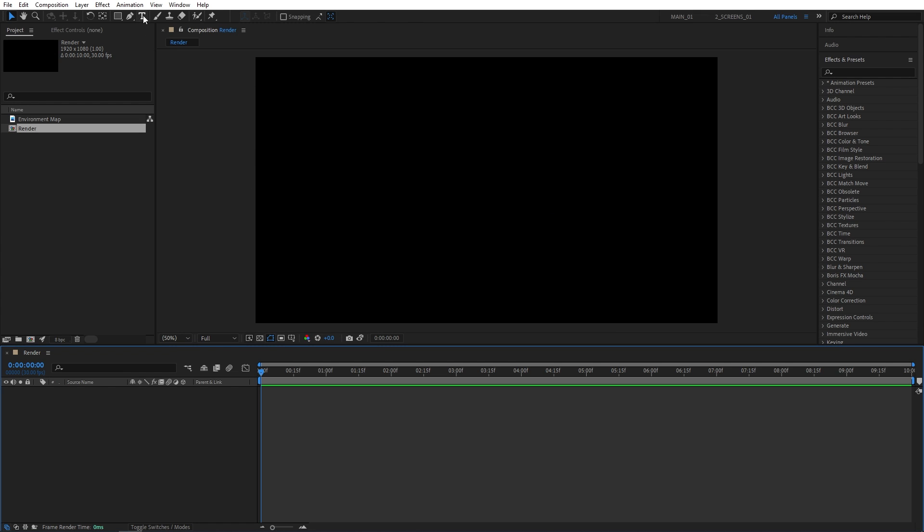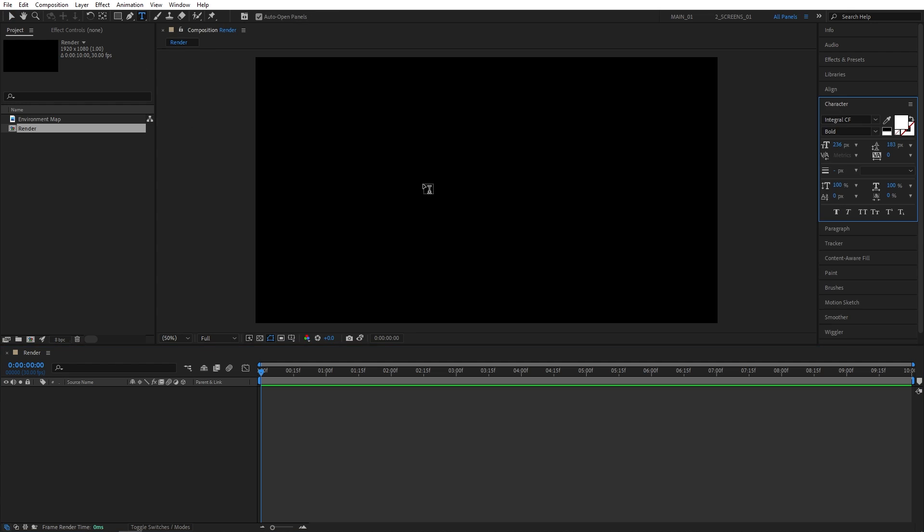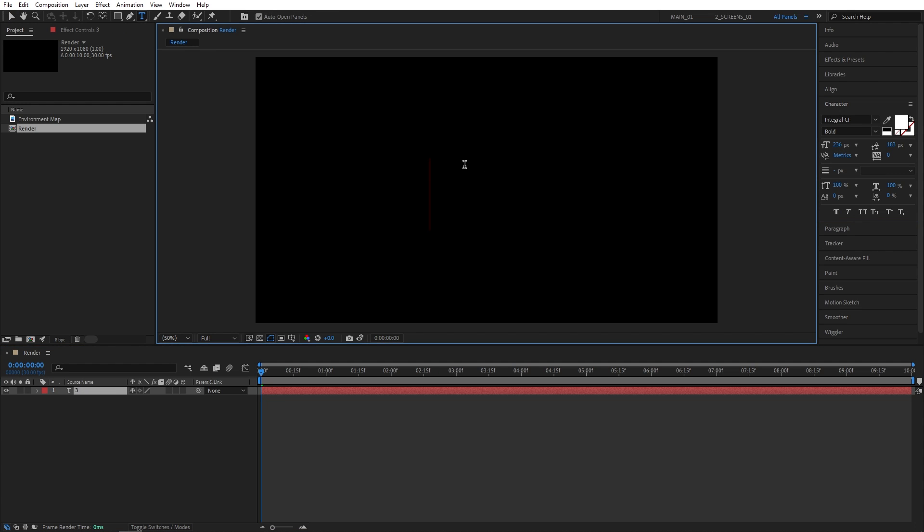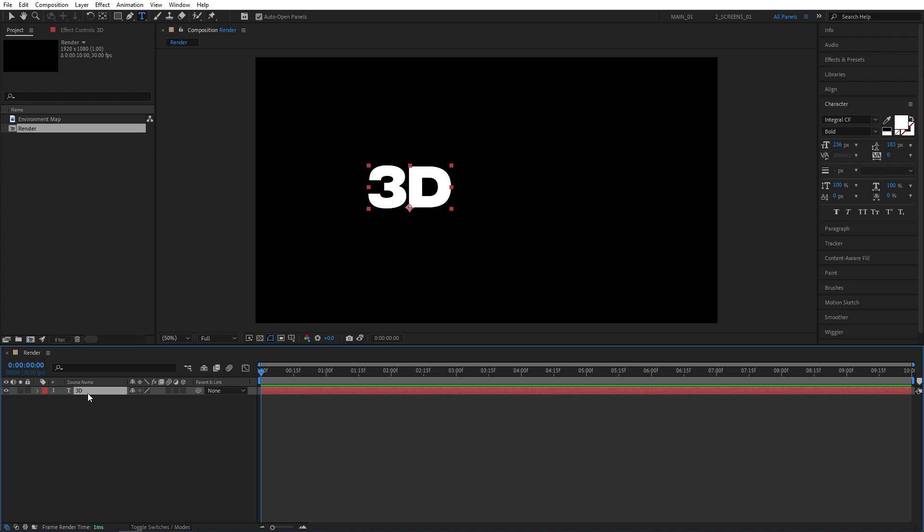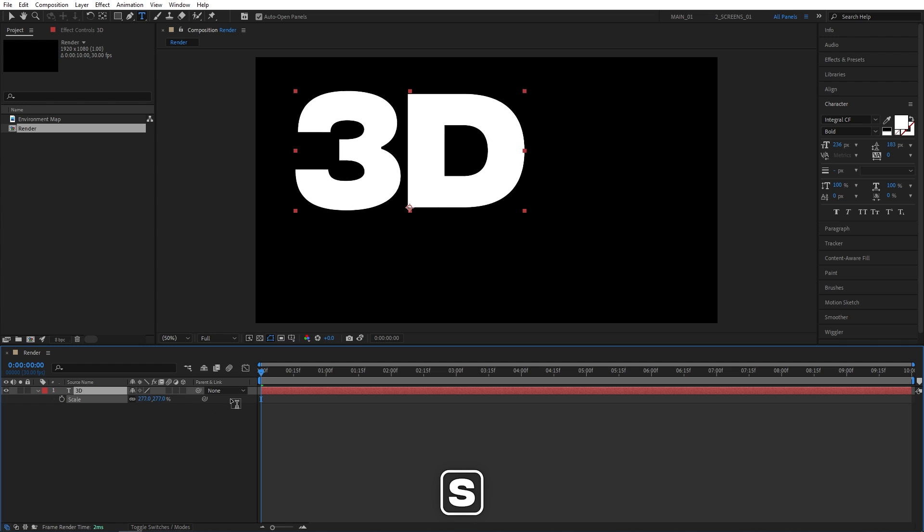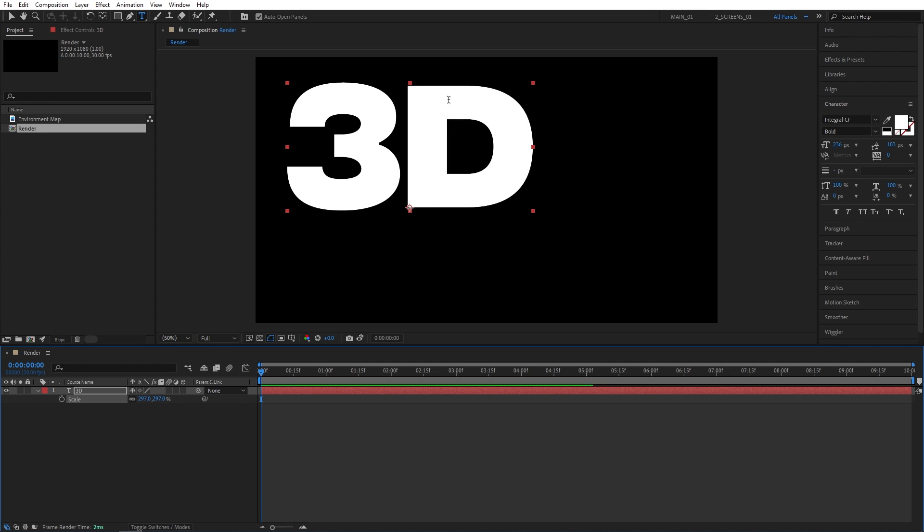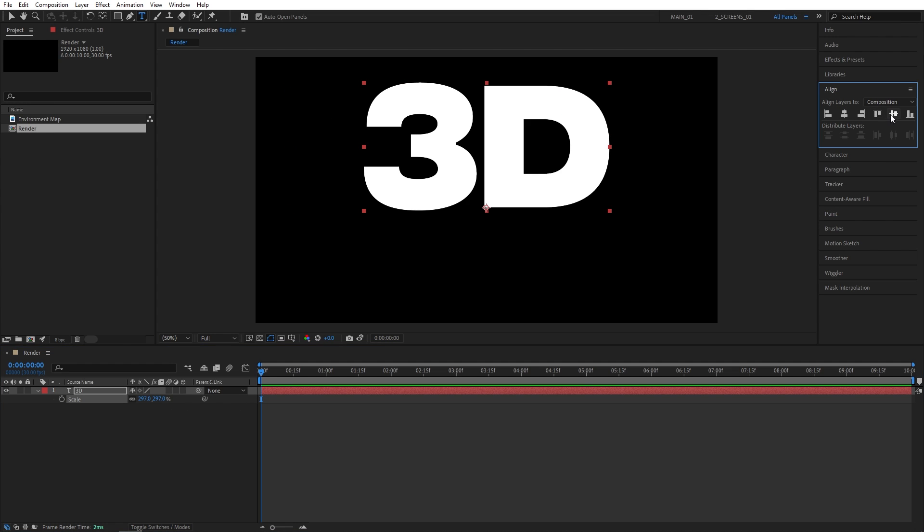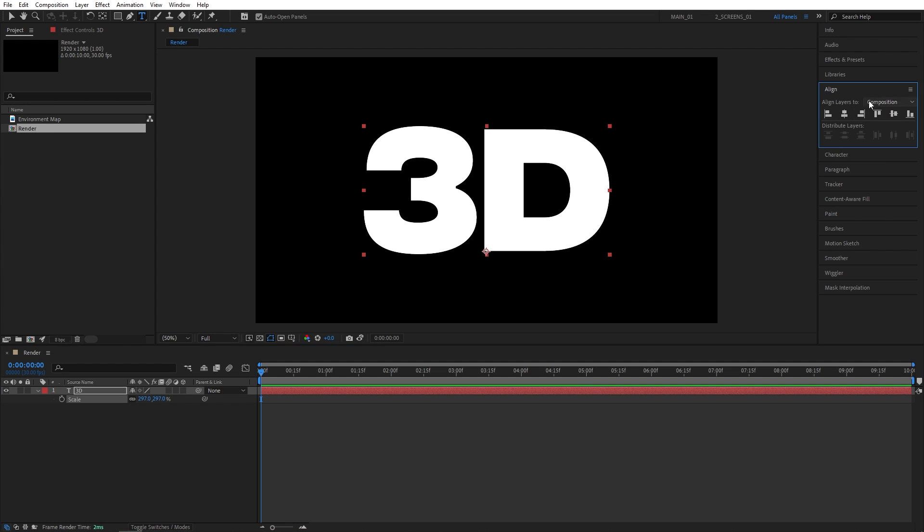Now I'm going to select the Type tool from here and type the text to something like 3D. I'm using Integral Bold font for this. Then I'll simply select the text layer and press S on the keyboard to increase the scale of the text. Then I'll align it in the center using the Align tab.